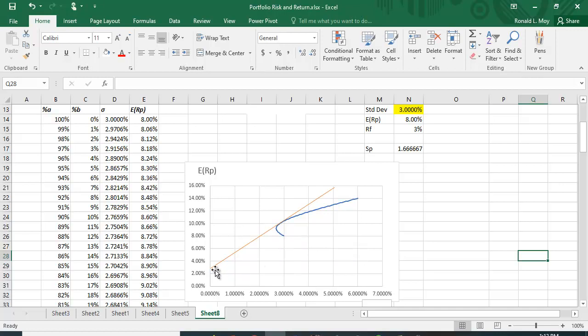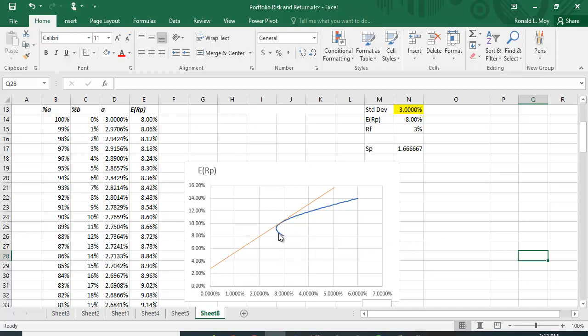the line coming from the risk-free rate is just tangent to the efficient frontier, or this trade-off between risk and return.